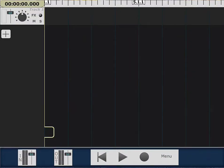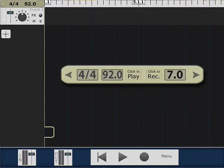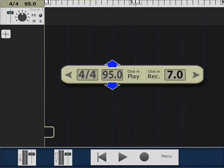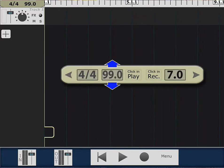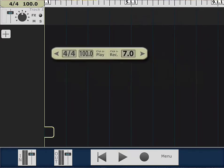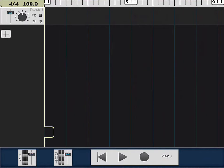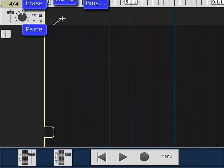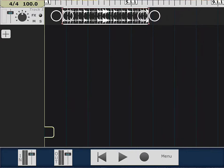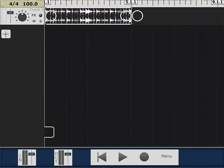I'm gonna make sure that my clock is set to 100 BPM, because that's the beats per minute in my rhythm — and that should match up now. So I'm gonna go ahead and paste.